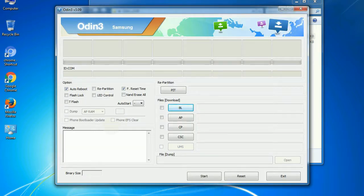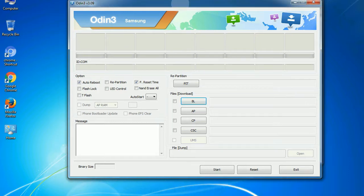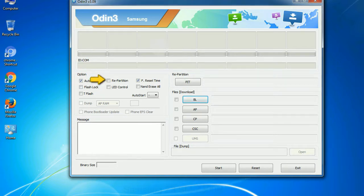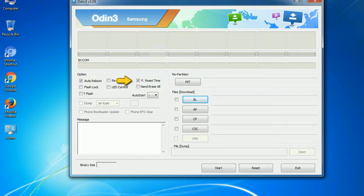Understanding Odin options — let's see what the checkbox options do. Auto Reboot: when checked, reboots the system automatically after flashing is done. Re-Partition: re-partitions your device file system to the default RFS. F. Reset Time: resets the flashing timer after the flash process is complete.